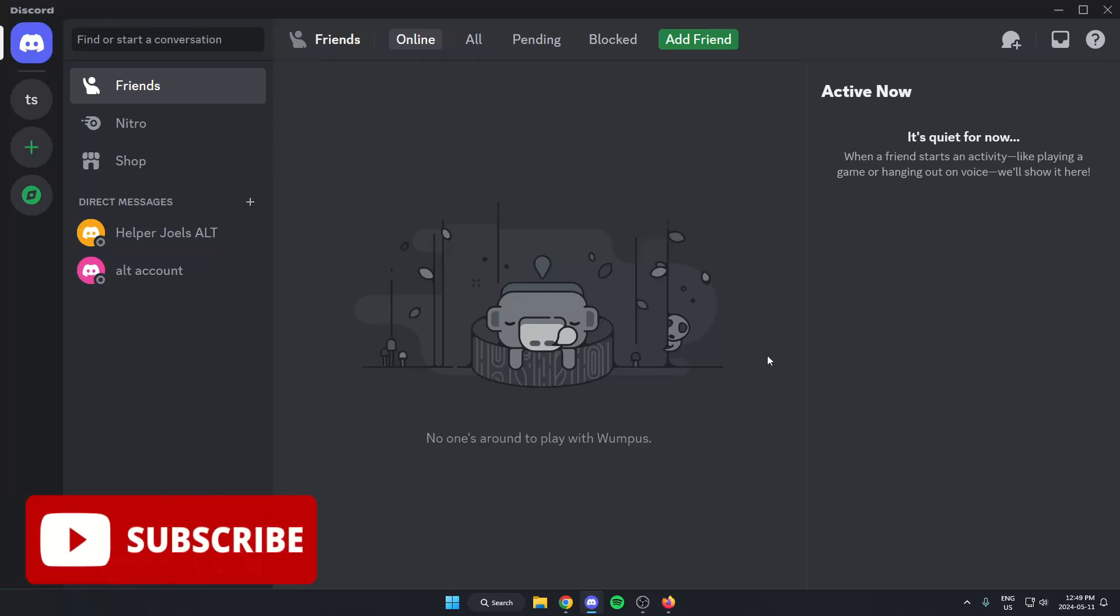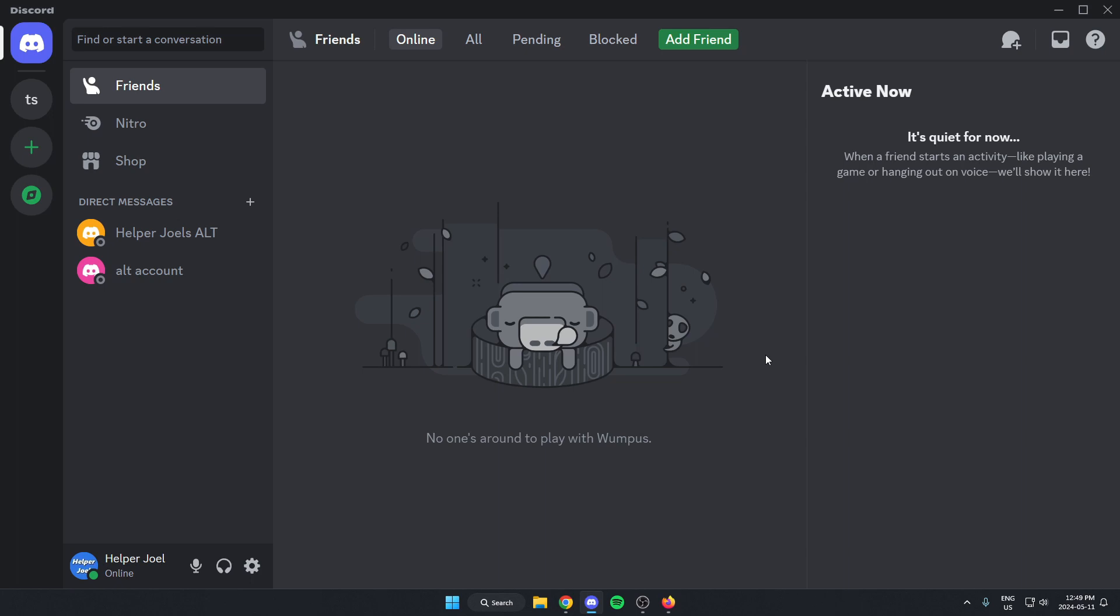Hey everyone, it's Helper Joel here. In this video, I'm going to show you how to set up FlavaBot in your Discord server so that you can easily listen to music in your server.